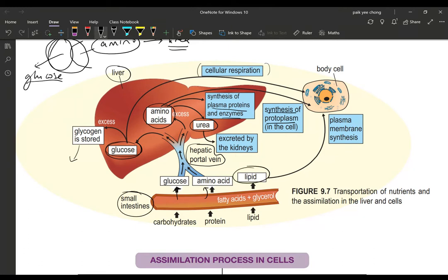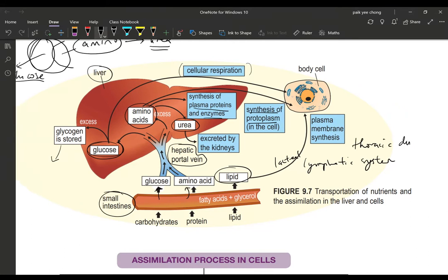Now, what happens to lipids? Lipids go through a different channel — they don't pass into the blood capillaries of the villus but go through the lacteal. The lacteal converges into the lymphatic system, and all these lymphatic vessels converge into a large vessel called the thoracic duct, which pours back into the left subclavian vein in our body.